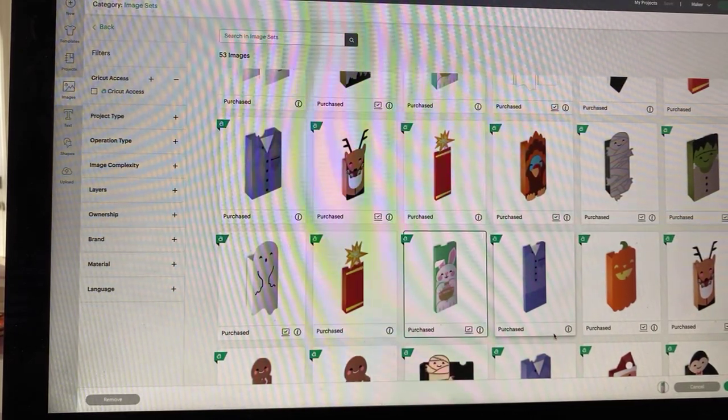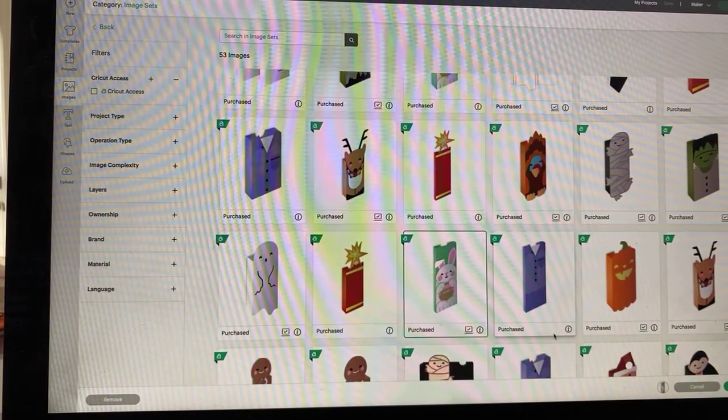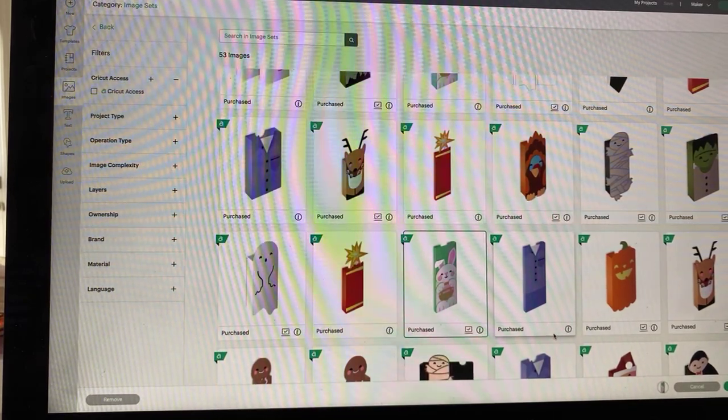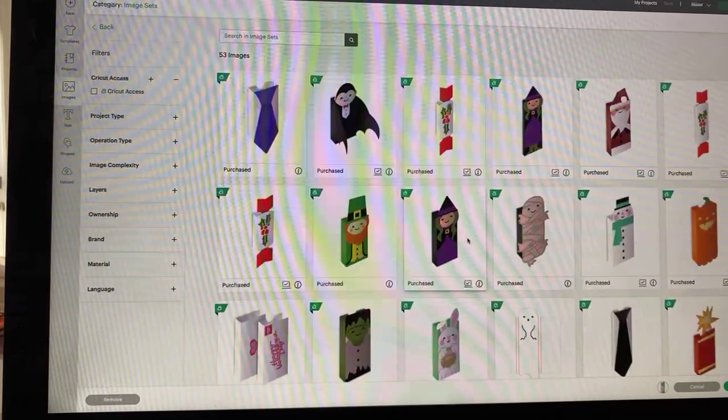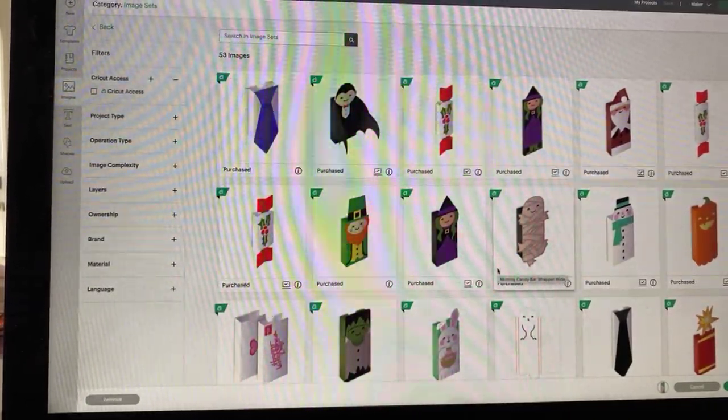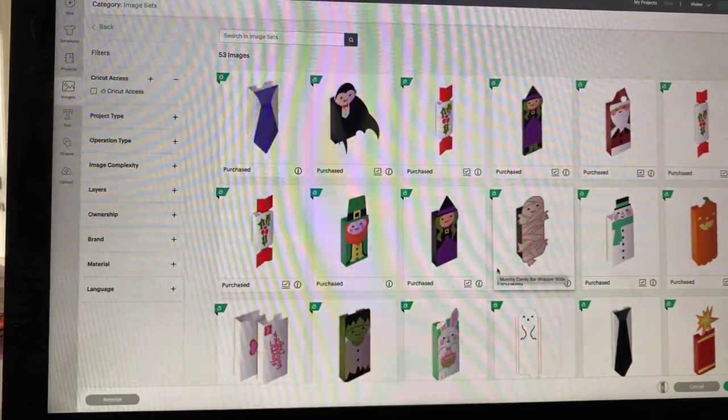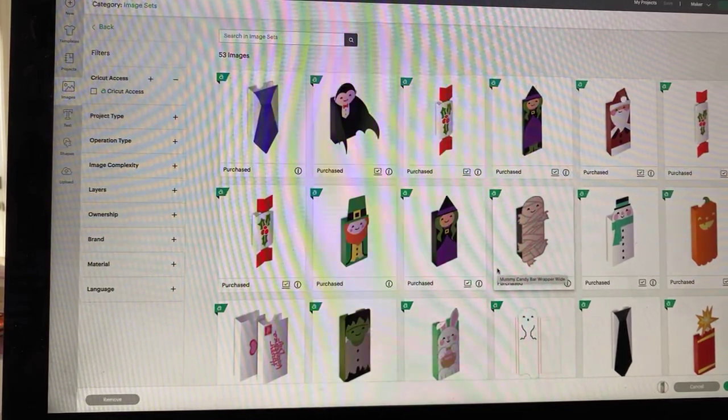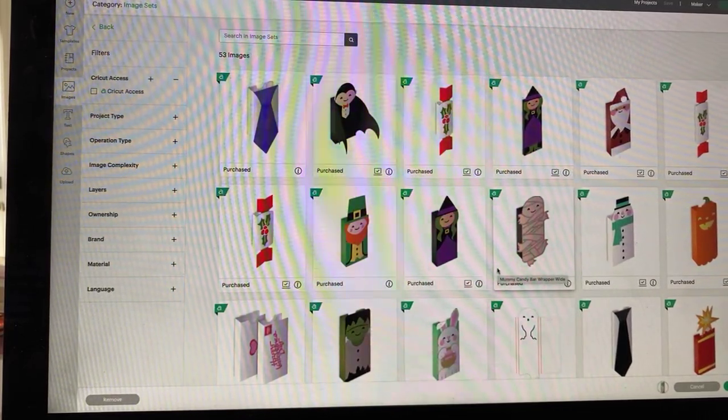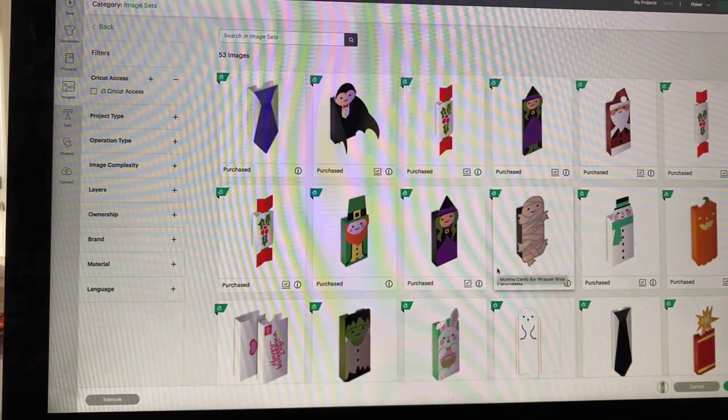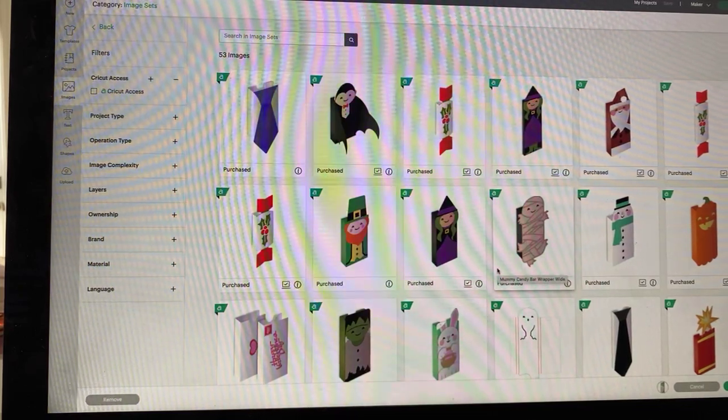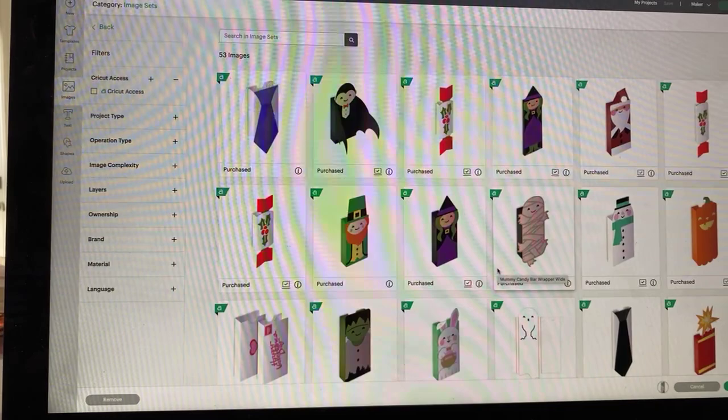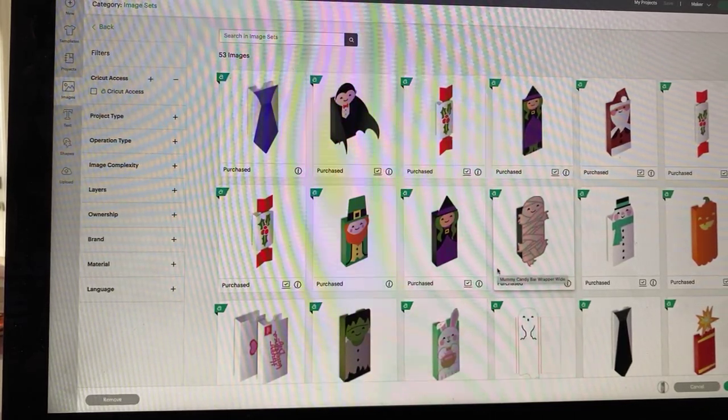So today we're going to do candy bar wrappers and we did these briefly last year. We skipped over the Halloween ones and just did the Thanksgiving and Christmas ones. So I thought it was worth circling back since Halloween's all about the candy.